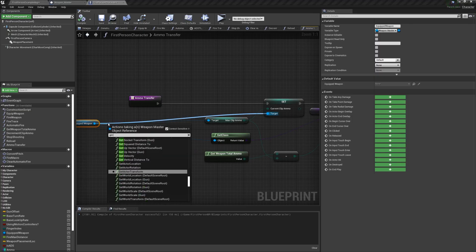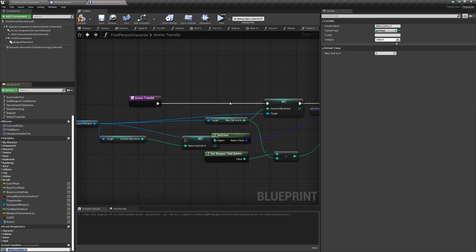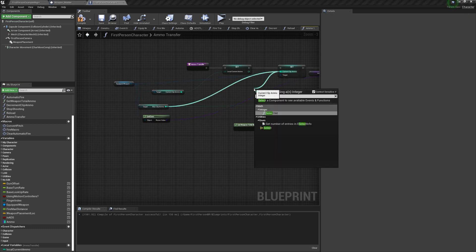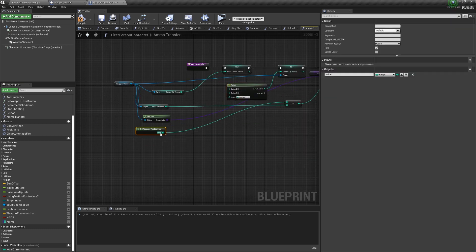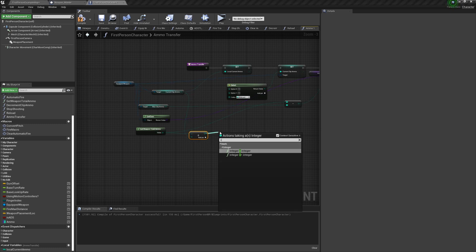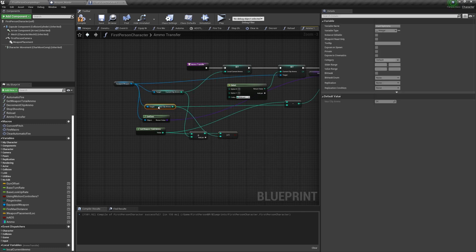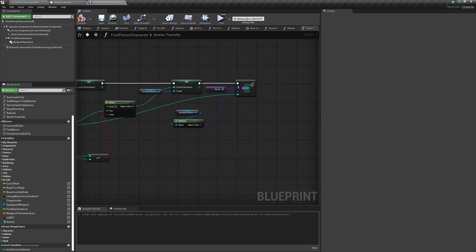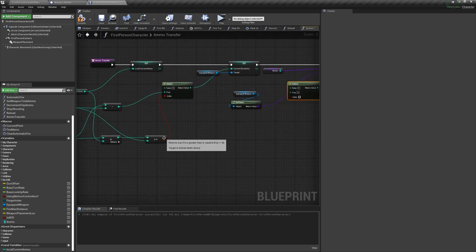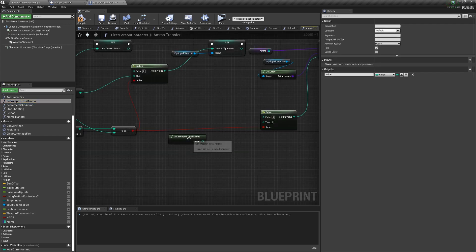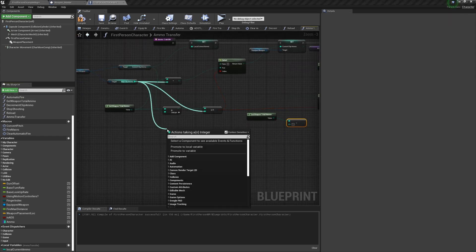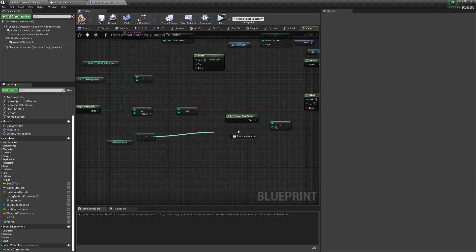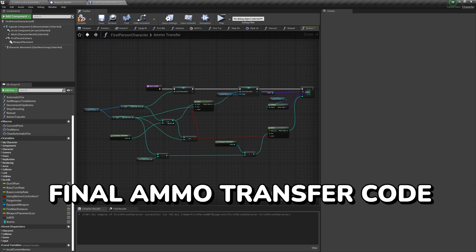In the ammoTransfer function, convert the current clip ammo to a local variable called localCurrentAmmo at the beginning. We want to pull a select off the setCurrentClipAmmo. And the index is going to be if the getWeaponTotalAmmo plus the current clip ammo is greater than or equal to the maxClipAmmo. If this is true, set it to the maxClipAmmo. But if it's false, set it to the WeaponTotalAmmo plus the currentClipAmmo. Off addAmmo, pull a select off the value with the same index. For the addingAmmo node off the true in the select, change it to the getWeaponTotalAmmo minus the maxClipAmmo minus the localCurrentAmmo. Now the ammoTransfer should work perfectly.